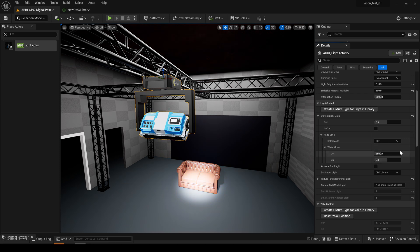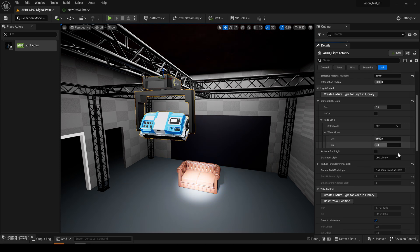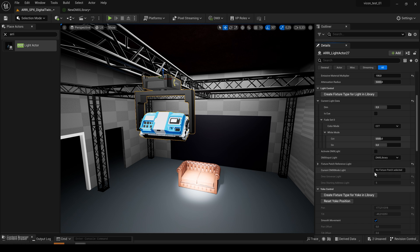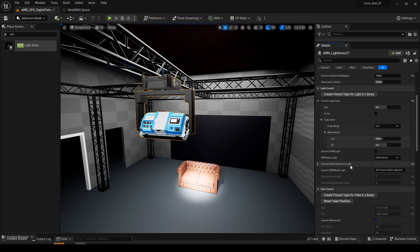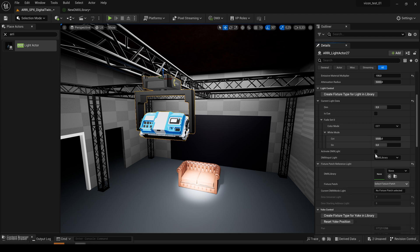It's also possible to make use of all the DMX modes the SkyPanel X has. For that we can also use all the Unreal native DMX functionality. So the first thing we want to do is select a DMX library.